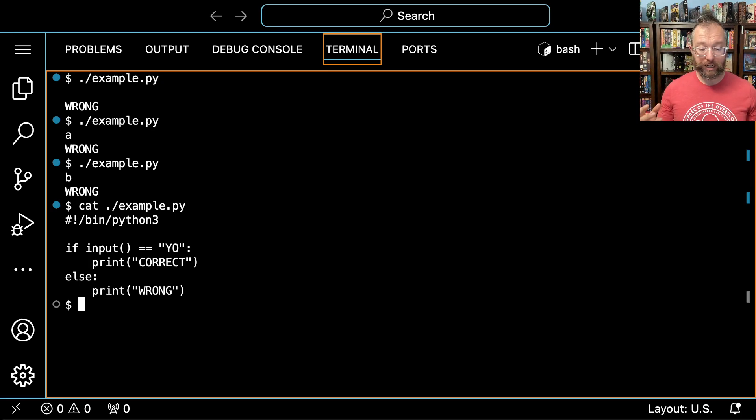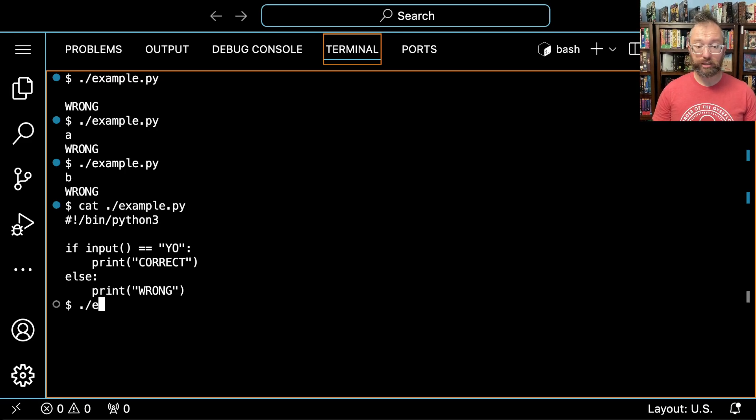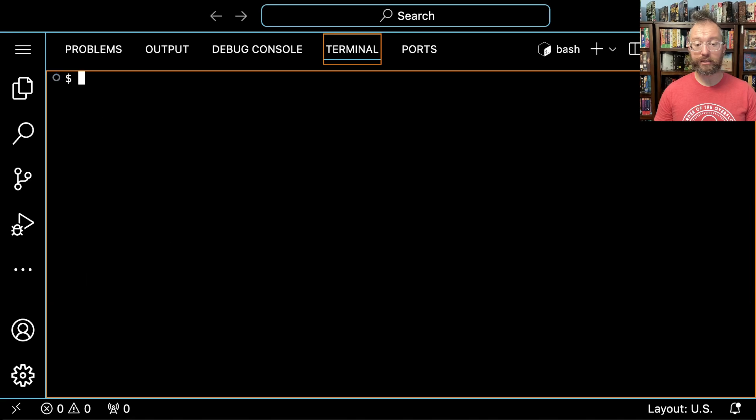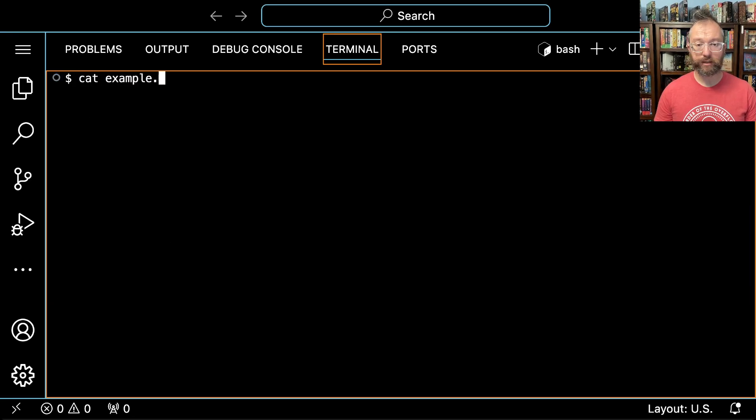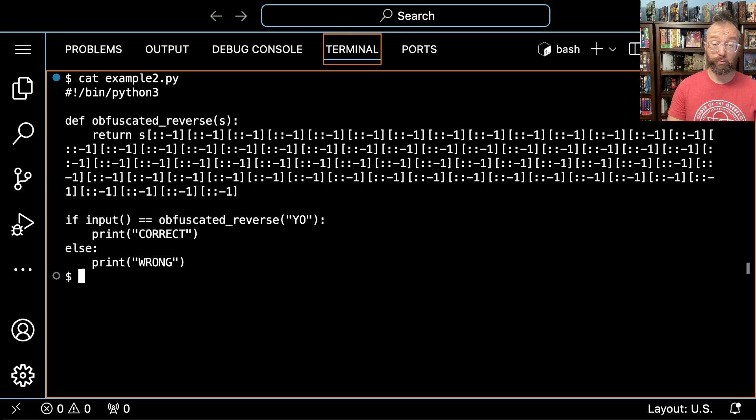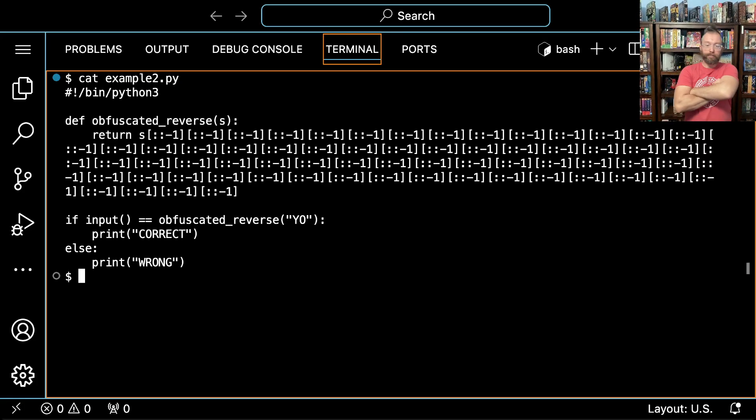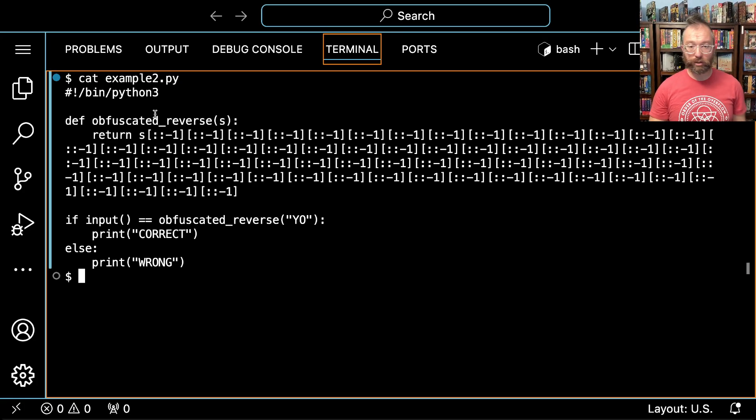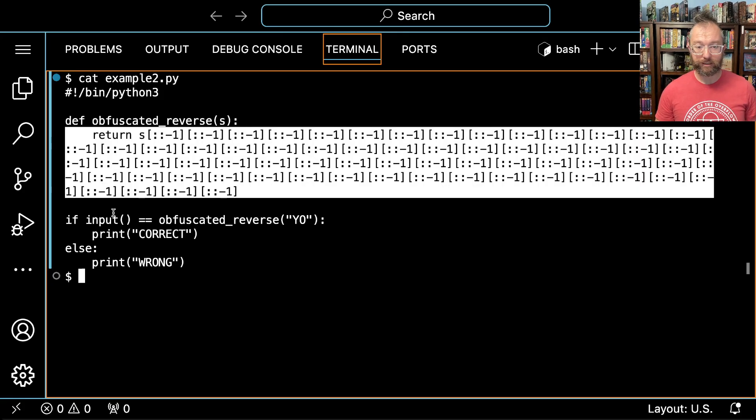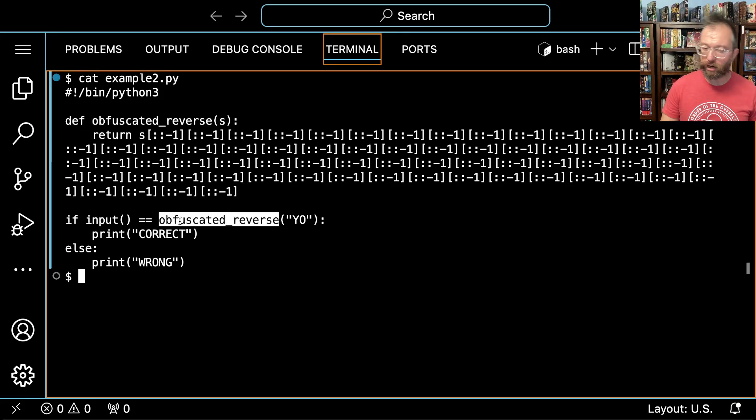Awesome. Now what if we have a slightly trickier example? Example two. We say YO, now it says wrong. Okay, let's look at it. Example two, whoa, example two does something crazy. What the hell is this?